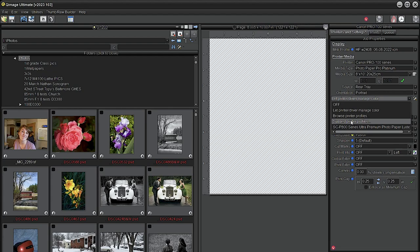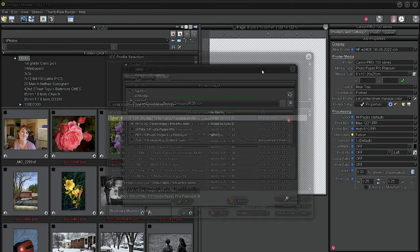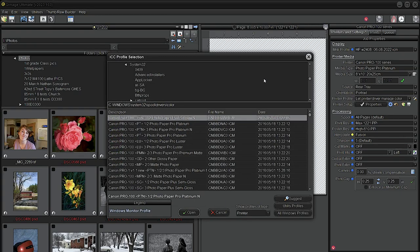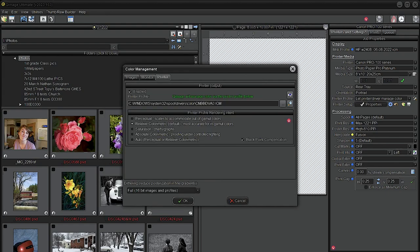If I go to Browse, it's going to show me all my profiles. Look what's on top, right away. Now is my paper the N type or the older? So you'll have to look at your package and see which one it is, and then choose the correct one. Let's assume that it is Platinum N. We'll pick that. Open. It's going to choose a default of Relative Colorimetric, which I recommend you use, and Black Point Compensation.